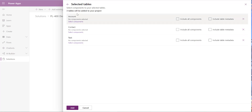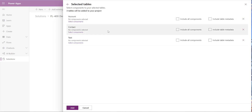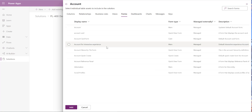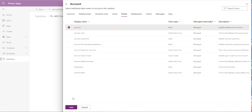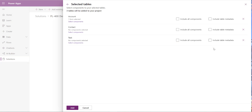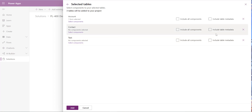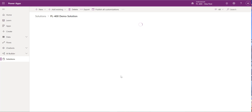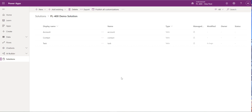Typically when adding components, you add just the specific ones you want to work with — existing fields, forms, etc. In this case, for the Account table we'll add just the form, assuming we're customizing the default account form. For Contact and Task, we'll select to include the table metadata properties. With all that selected, click Add.